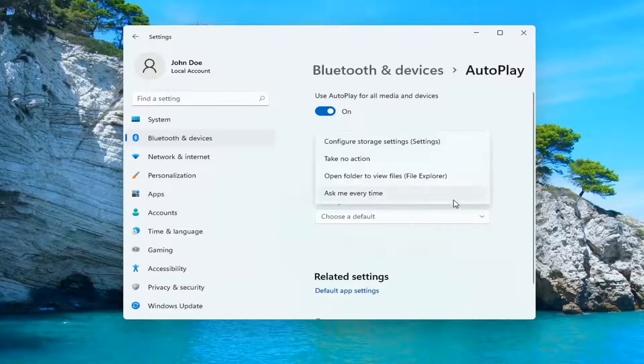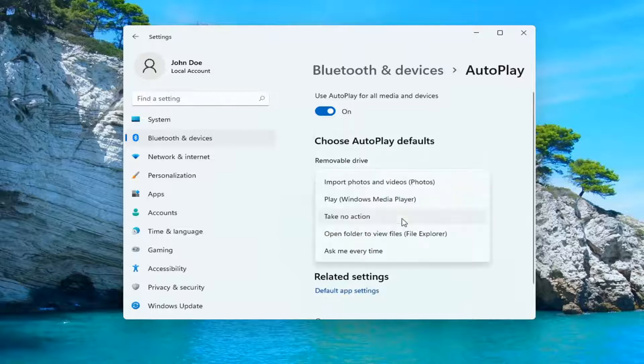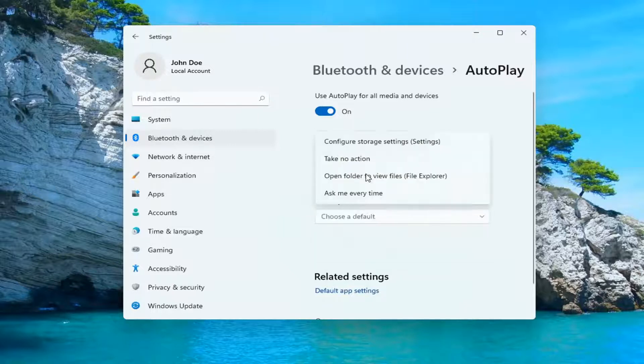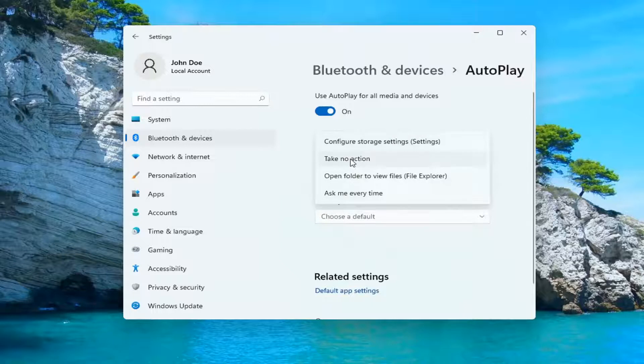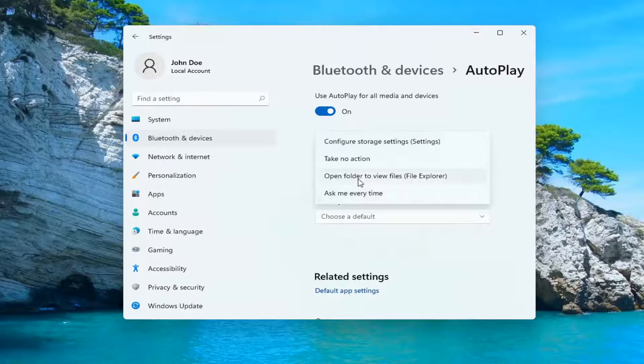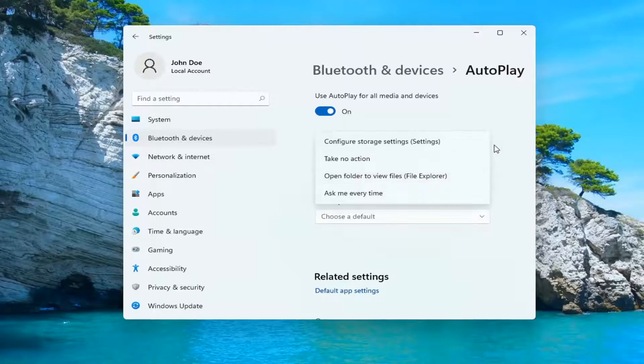And you can also change the defaults depending on if it's a removable drive or a memory card, such as configuring storage settings, taking no action, asking you every time or opening the folder to view files in File Explorer.